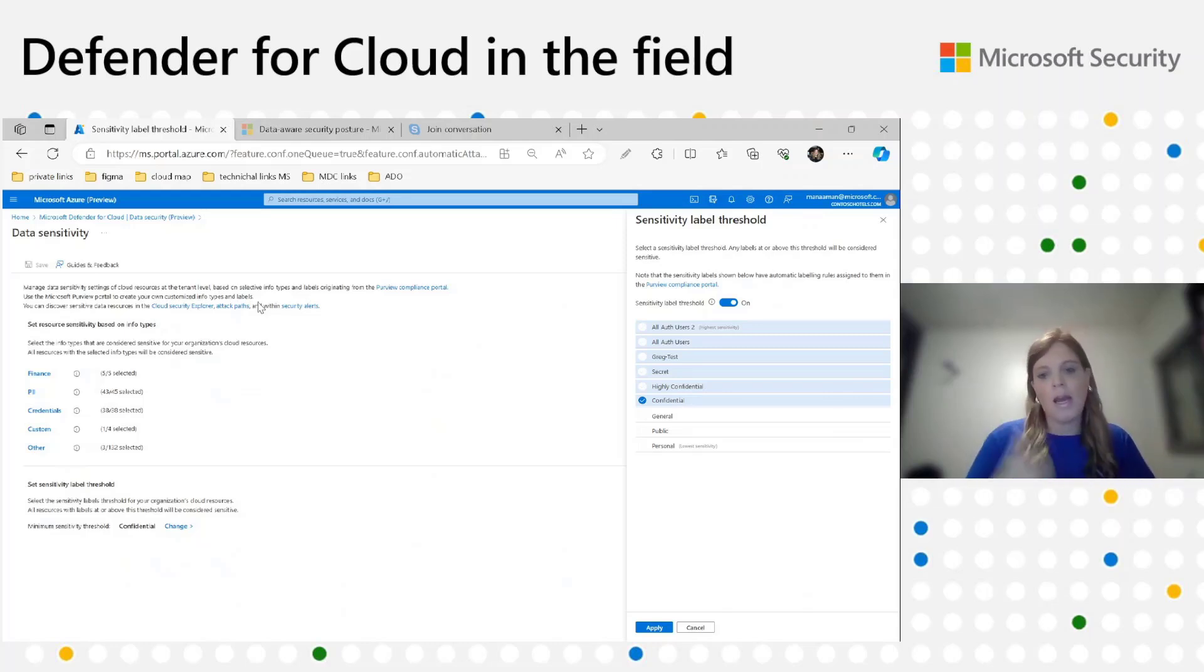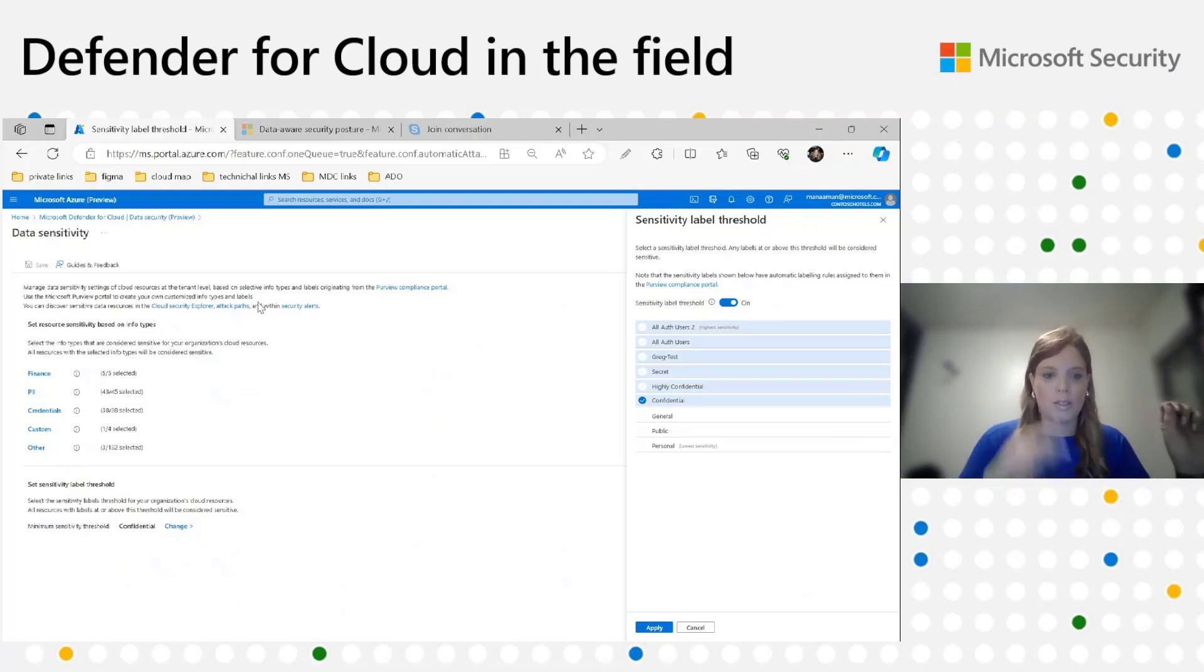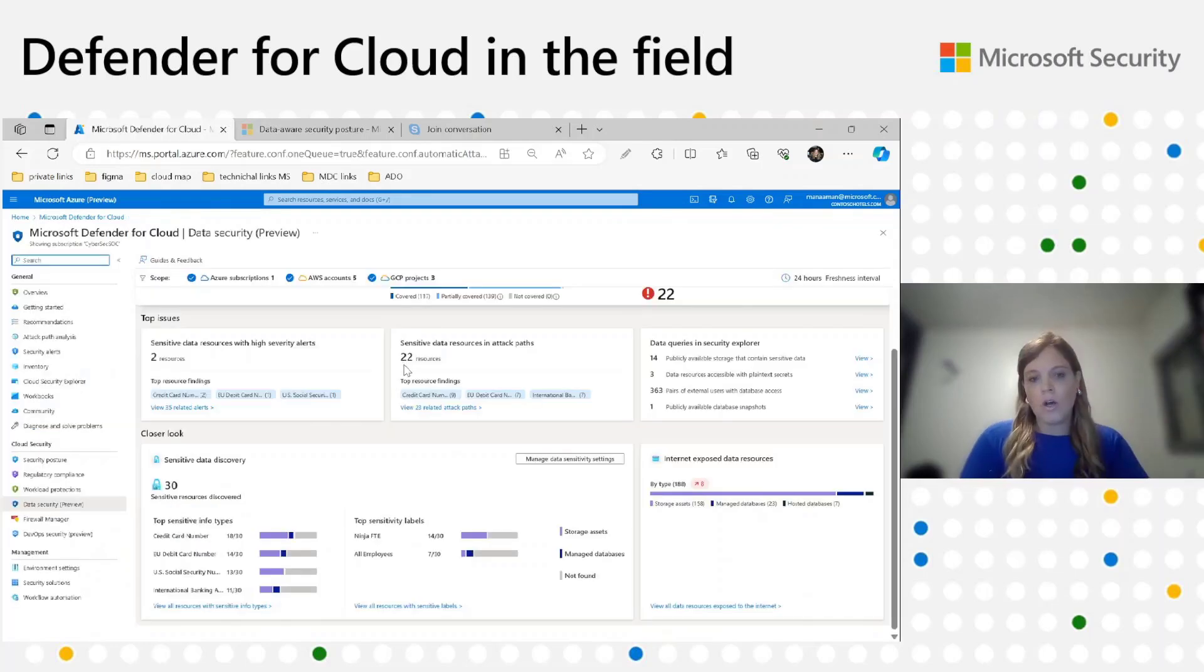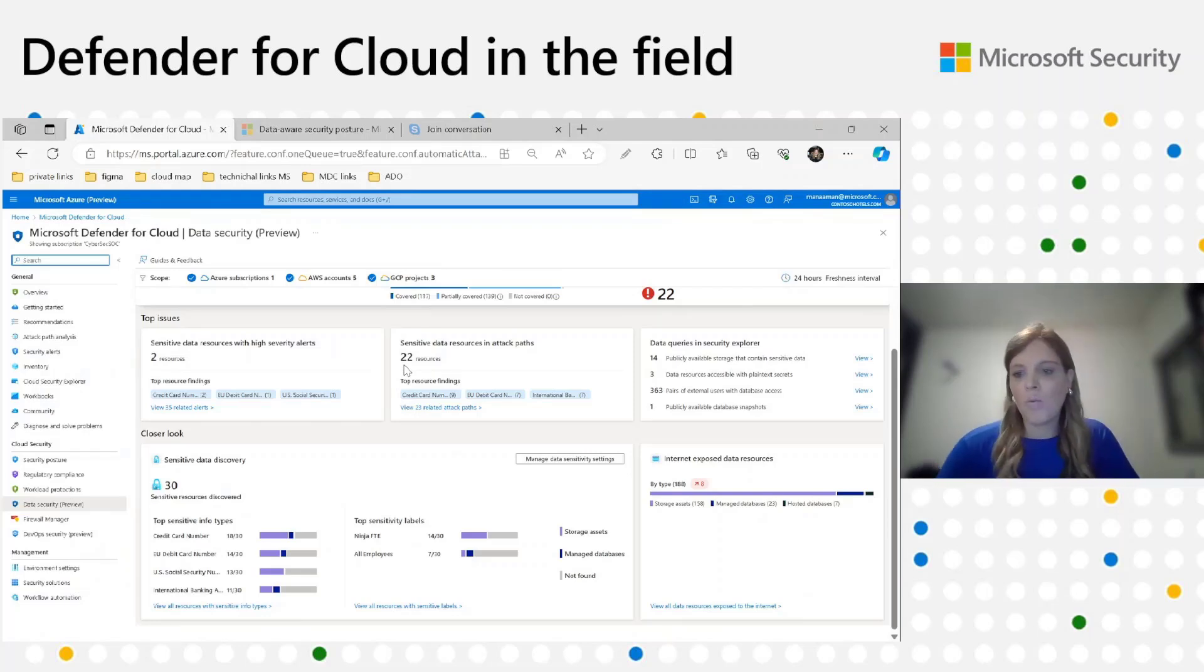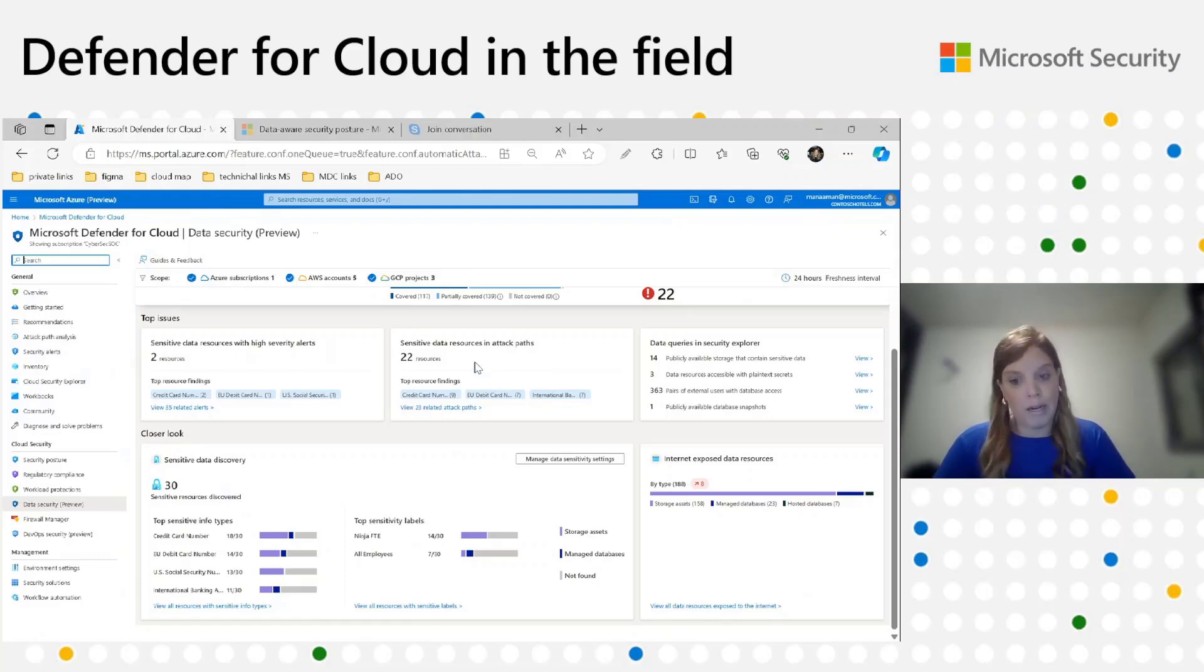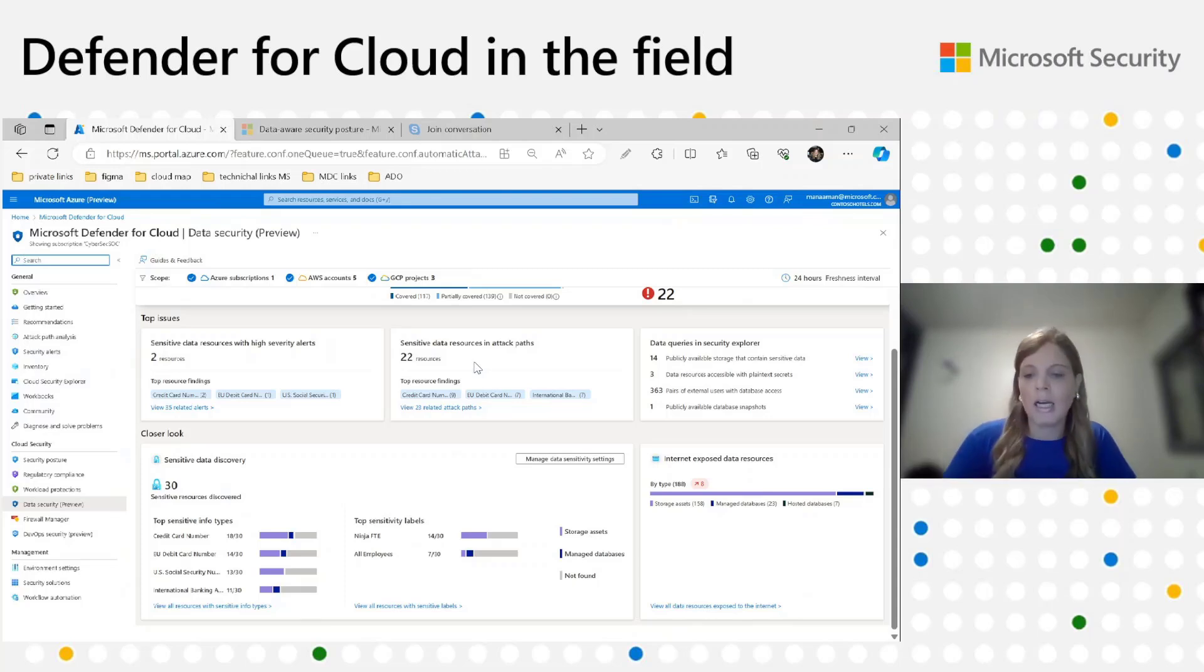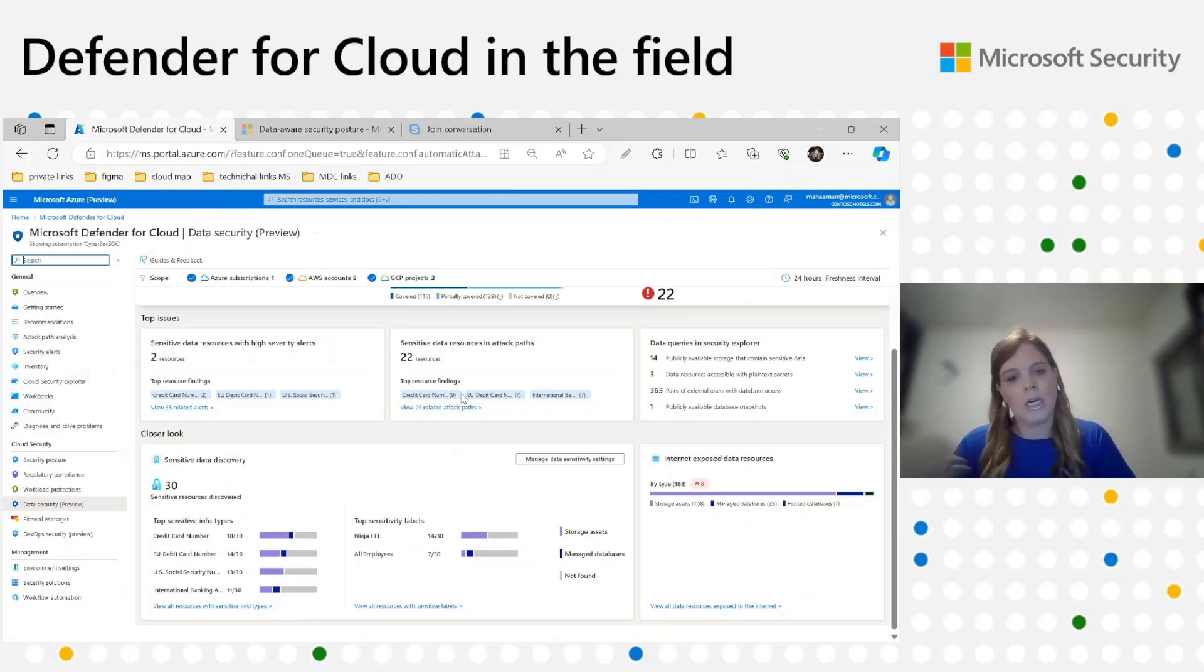After we configured everything, we would like to understand where it will reflect. Sensitive info types that are considered sensitive and labels will reflect in the Cloud Security Explorer, like in Attack Path and in Data Security Explorer. So only resources that contain one of them will be considered sensitive there. After we understood what types of sensitive data we have, we'll do like a zoom out to exposure. Now we can see on the right side the internet-exposed data resources. We can see the trends, if the exposed resources are expanding or descending, as well as a distribution of storage accounts, managed databases, and hosted DBs.